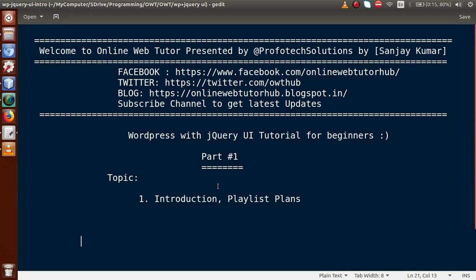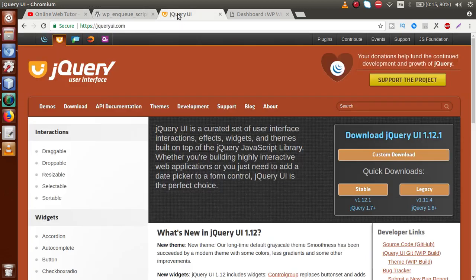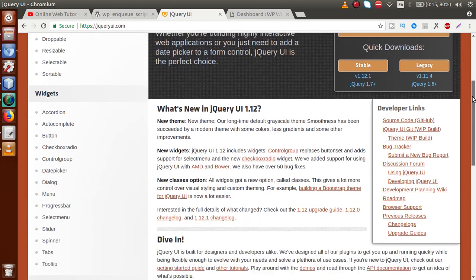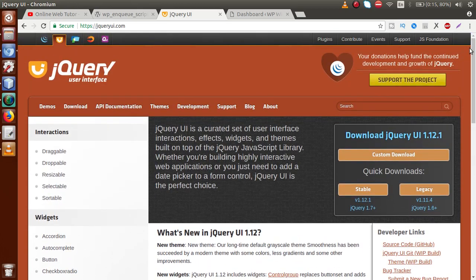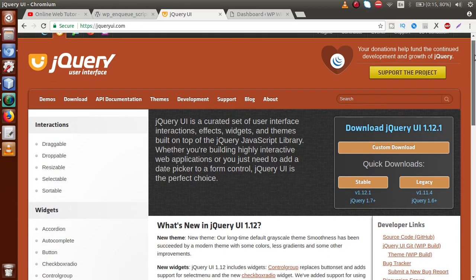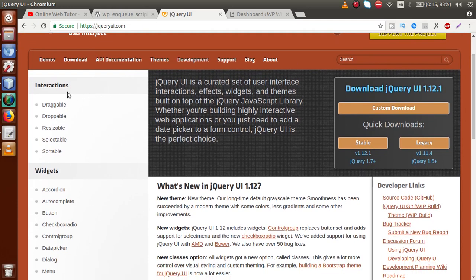From this video session we are going to discuss about the concept of WordPress with jQuery UI. First let's understand jQuery UI. We have the official website at jqueryui.com, which provides a bunch of library files to attach to our project and make use of jQuery UI concepts. If we go to the left sidebar, we can see the section of interactions.